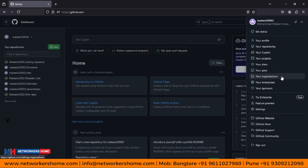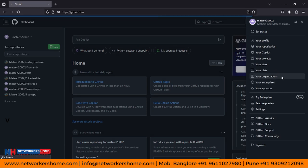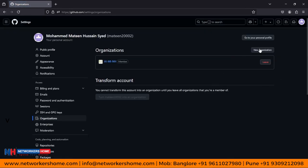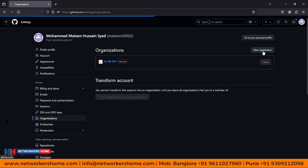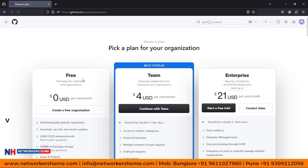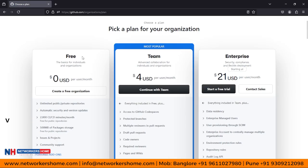Let's login into github.com. Here you can see you have a profile, and here you can see Organizations. When you click on Organizations, we have an option called New Organization. Click on this. Here you can find that we have three complete plans: one is the Free plan, one is the Team plan, and one is the Enterprise plan.